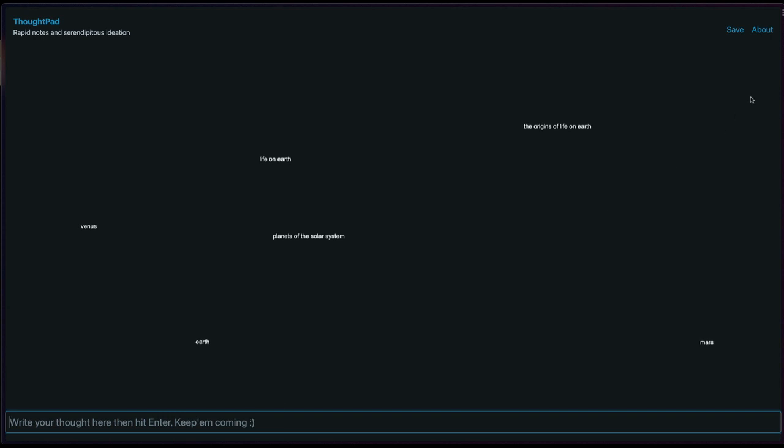The flow keeps going. I can save anytime I want and get a PDF that resembles the layout that I have here. And this is basically it.